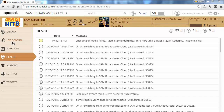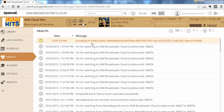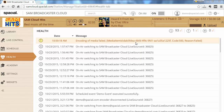You can see here I've focused on the health tab and most of the entries are just informational. There's one warning that tells me the encoding of media failed, giving me a medium item ID, the code, and the reason. This was a file I uploaded to my library which was corrupted, so the system was not able to transcode and process it.